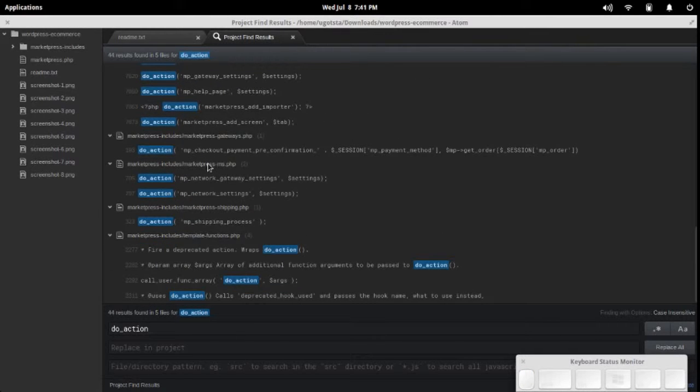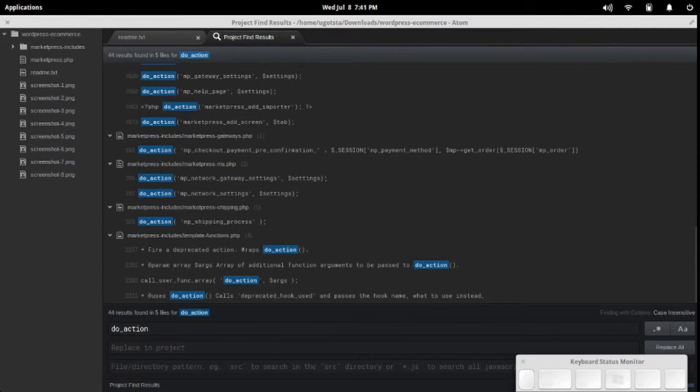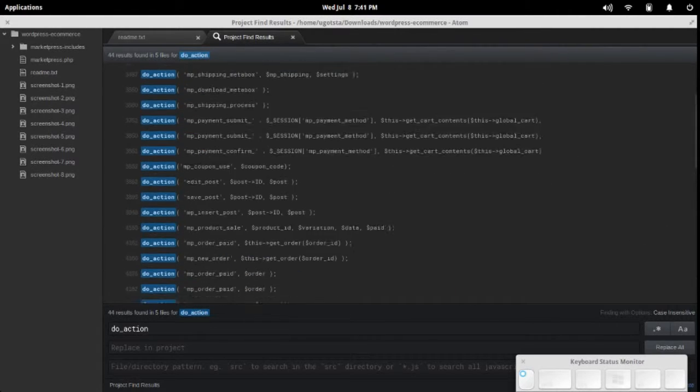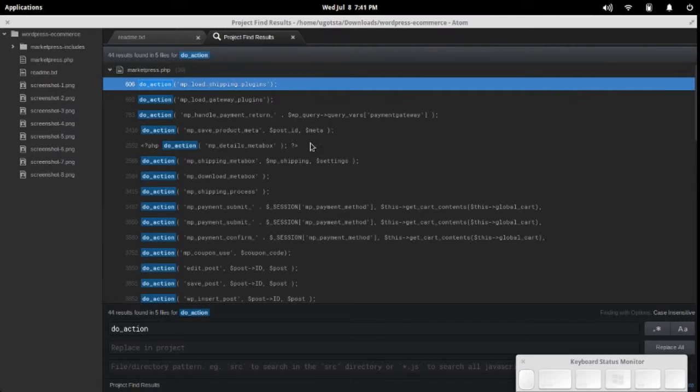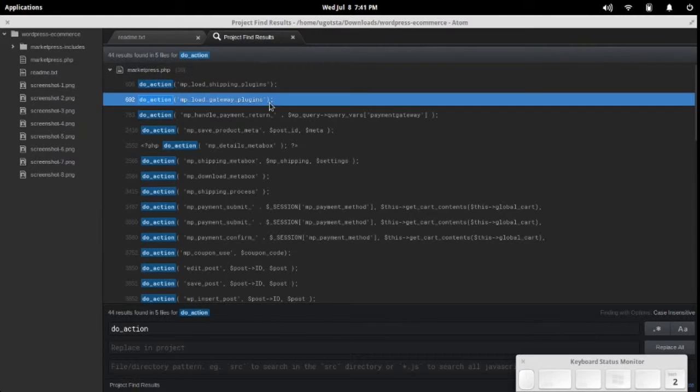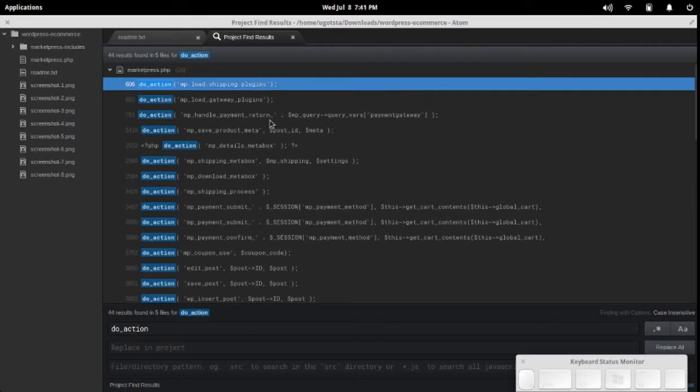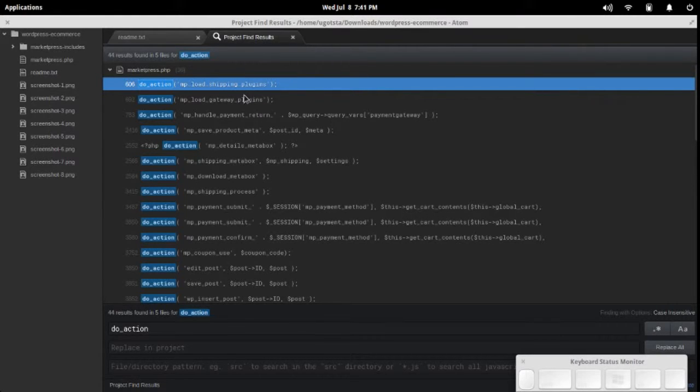You'll see them listed by the files that they actually belong to and the folder path that they're in. This is basically a list of all the files that Atom has found along with the occurrences of do_action.